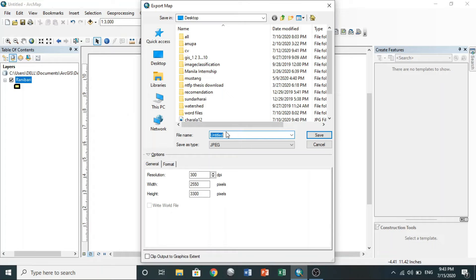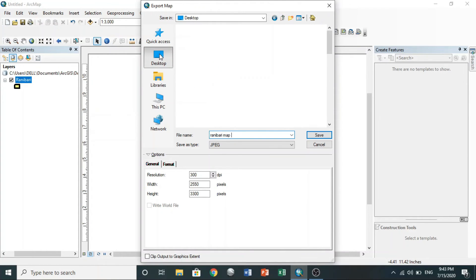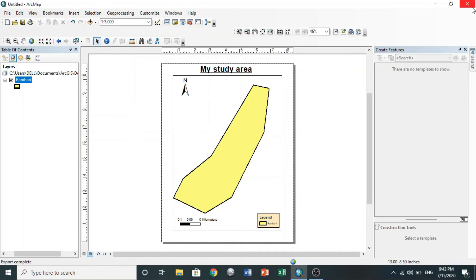After all is done, to export the map, go to file then export map, then rename. Here I will save as JPEG. Fix your resolution, choose your location, and hit save. You can also save it as map document.